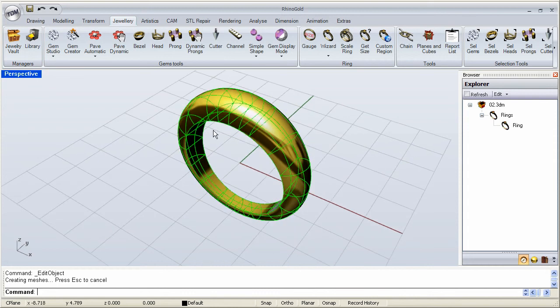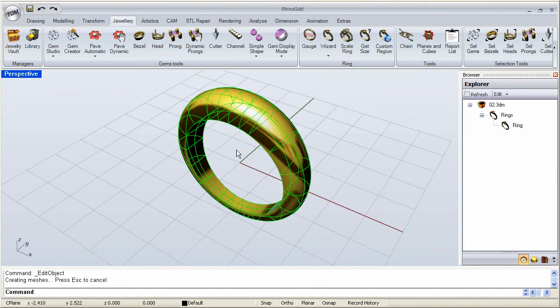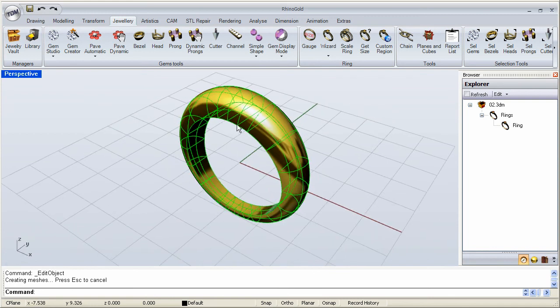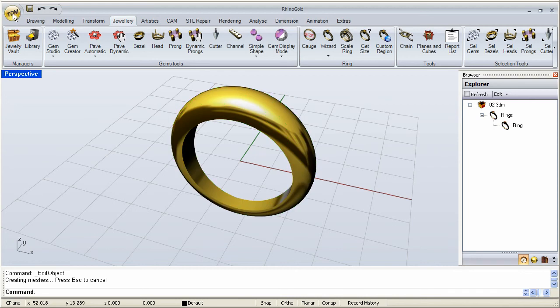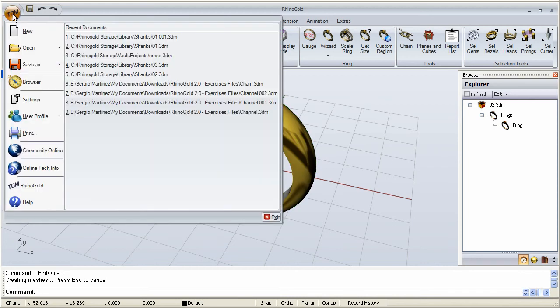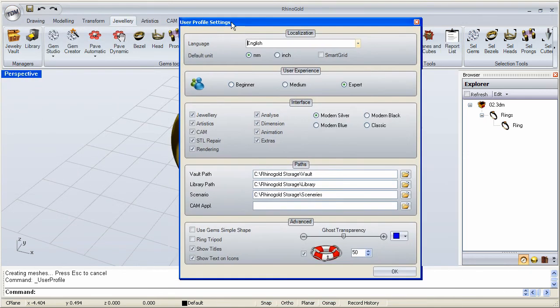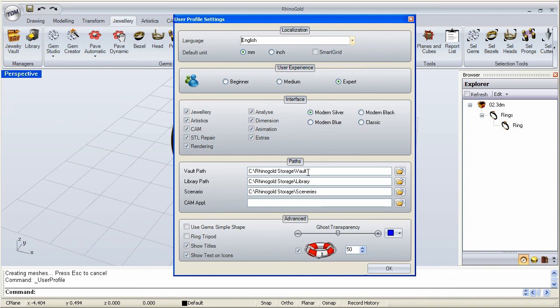Now, how does all of this work? You're probably asking yourself, where exactly are these models being stored? Where are they put away? How do you define that folder? It's very simple. What you do is you go to TDM, user profile. And right here in the user profile, it allows you to pick where you want those folders to be. The vault path, Rhino Gold in my C drive, Rhino Gold Storage, vault. And the library path is in the Rhino Gold Storage library.